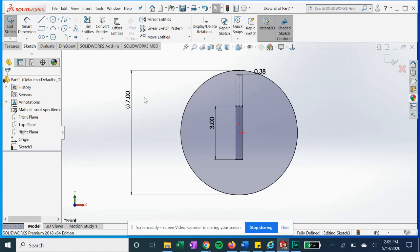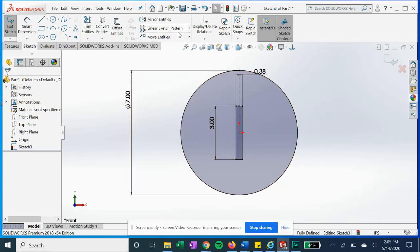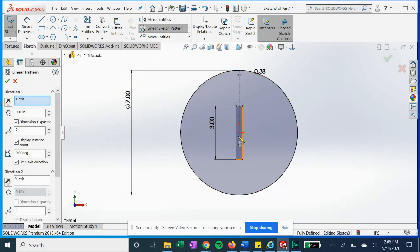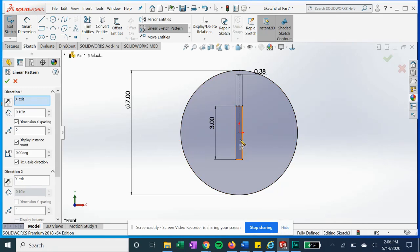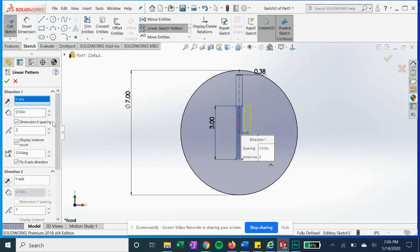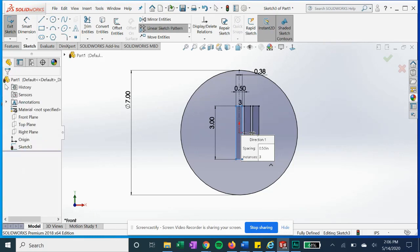All right, so we got that. Now we are going to do a linear pattern. In this case, we're going to do along the x-axis and we can just click—see how it's highlighting all those edges—we can click okay. And now it's showing us in the x direction here. We're going to go five distance, we're going to do three times, change the number of instances, and hit okay.